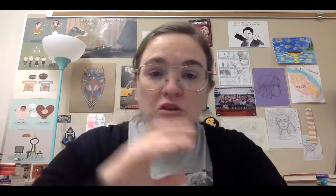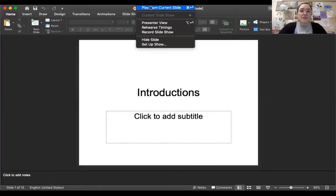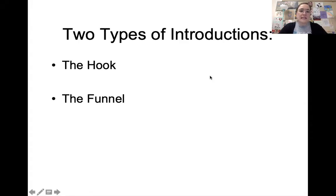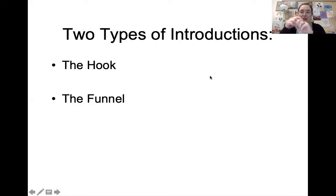Instead of providing context, there are two ways to go about introducing your subject. We're going to go through a PowerPoint that gives you some ideas. The two ways to do an intro for an argument that work really well are: one, the hook, and two, the funnel.